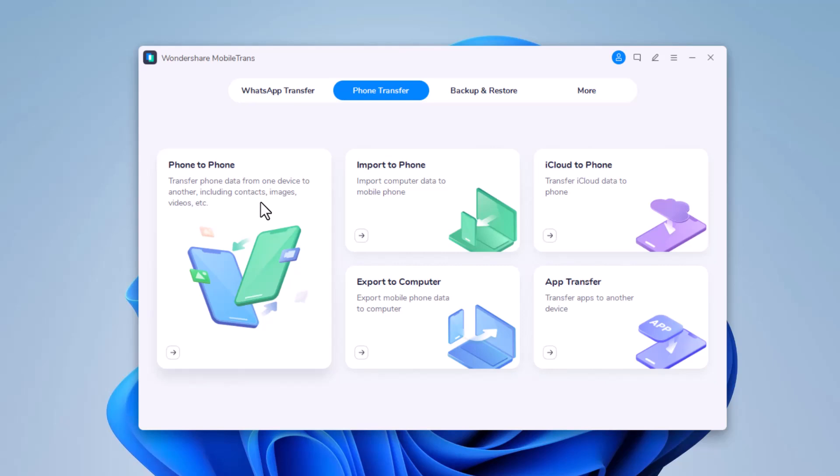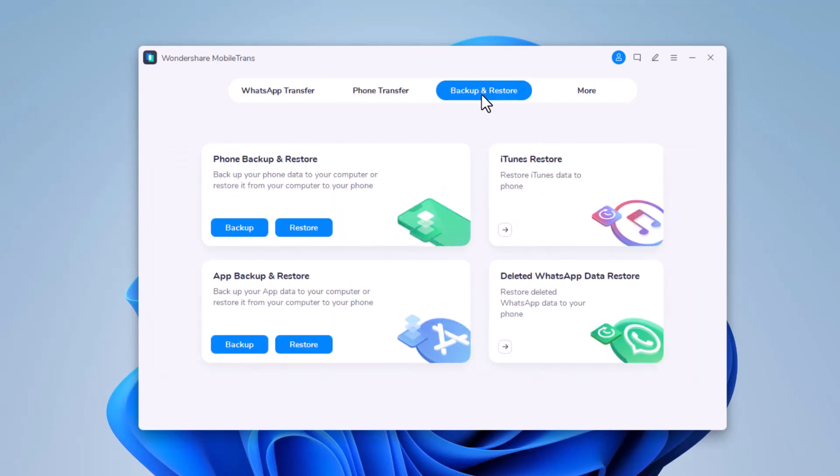Next we have Import to Phone to import computer data to mobile phone, and Export to Computer to export mobile phone data to computer. You can also transfer iCloud data to phone and transfer app to another device. With this software you can also backup your phone data to your computer or restore it from your computer to your phone.